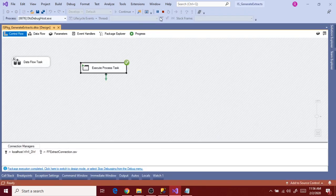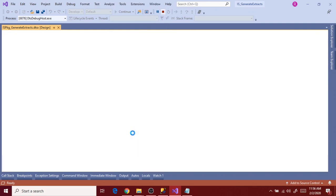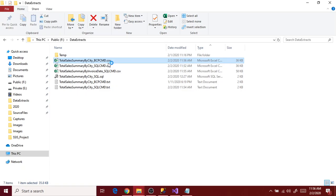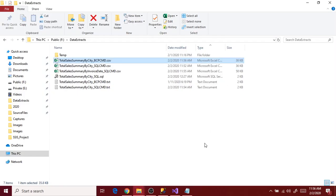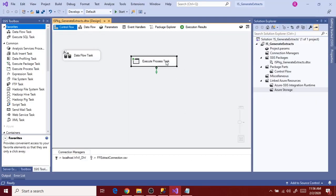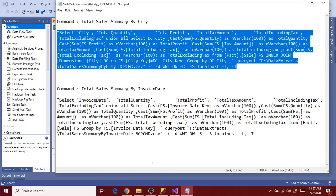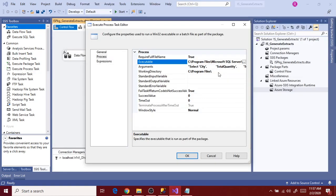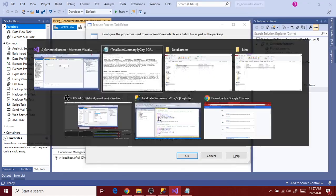Executed successfully. Go to Progress — it's showing completion. Stop it. Go to data extracts — the file has been generated and the data is as expected. Go back to the package, save the paths noted here, and then test for the second extract as well.